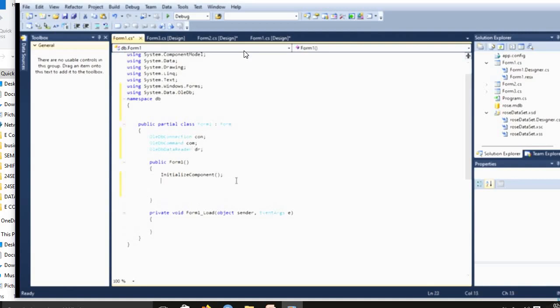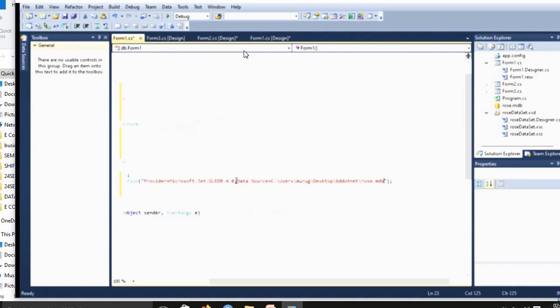We use OleDbConnection, then OleDbCommand, OleDbDataReader using dr. In next process, public form, initialize the component. We use to connect a database program. Now we generate a connection, connection equal to new OleDbConnection. Now connections will be copied from the database browser. This provider will be copied from data, add data source. In that area, we're copying this connections.